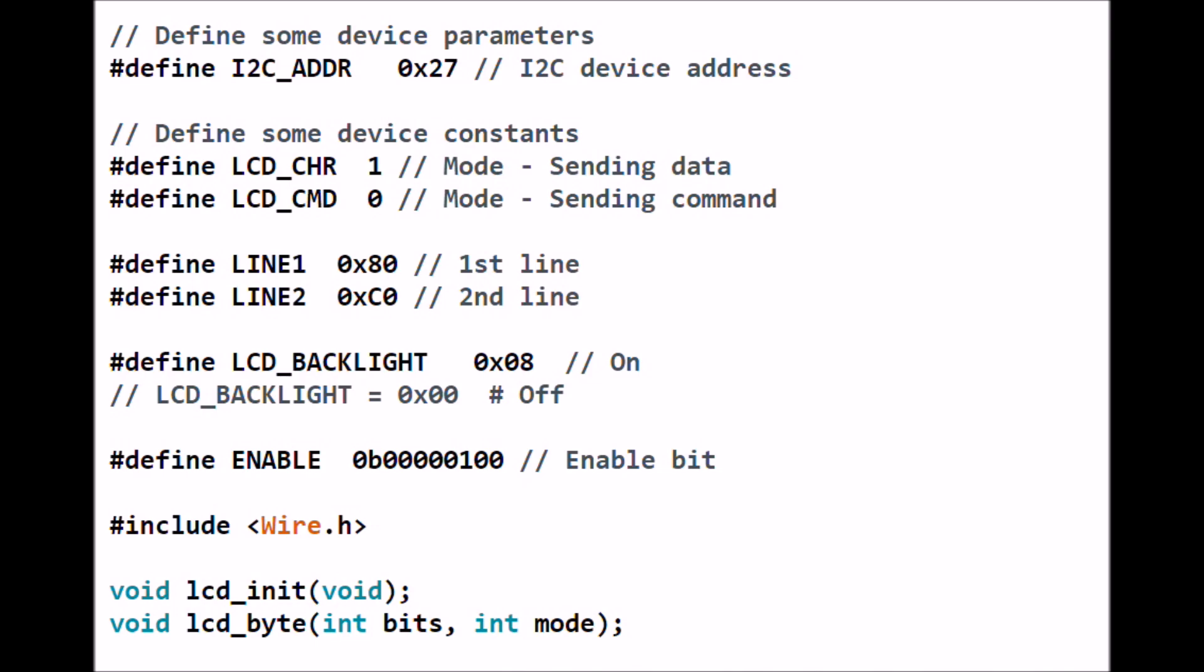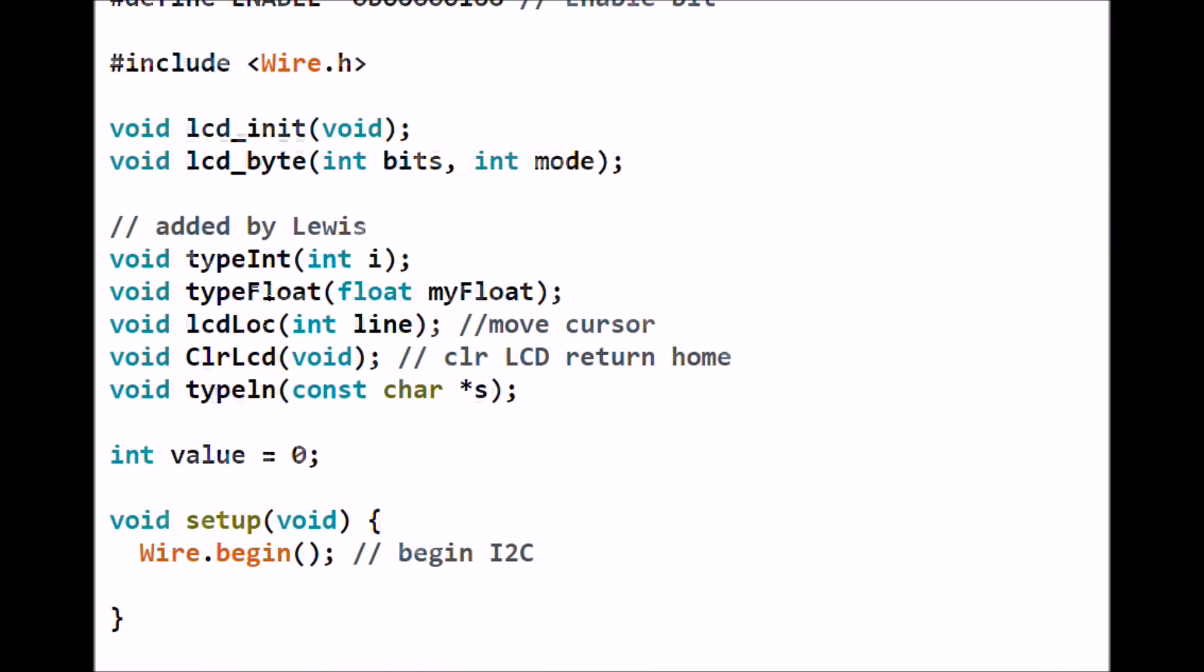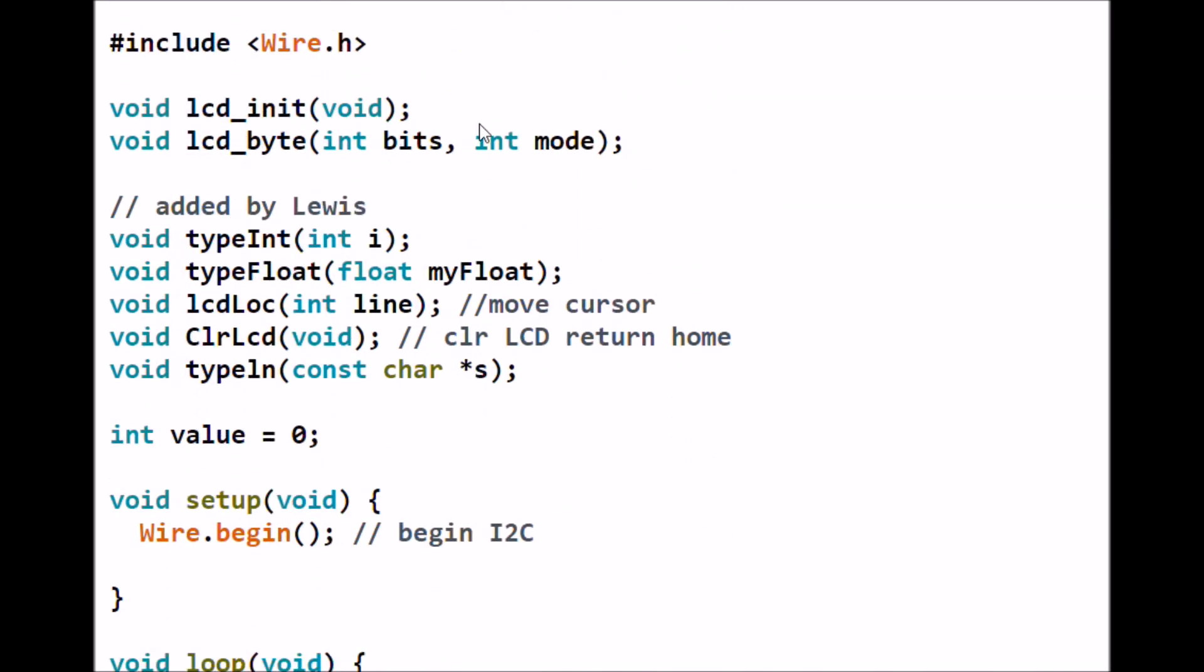You're not going to be able to see it without the backlight. This is defined as an enable bit. We are going to include the wire.h library to use the I2C. These two routines were ported over from Raspberry Pi.